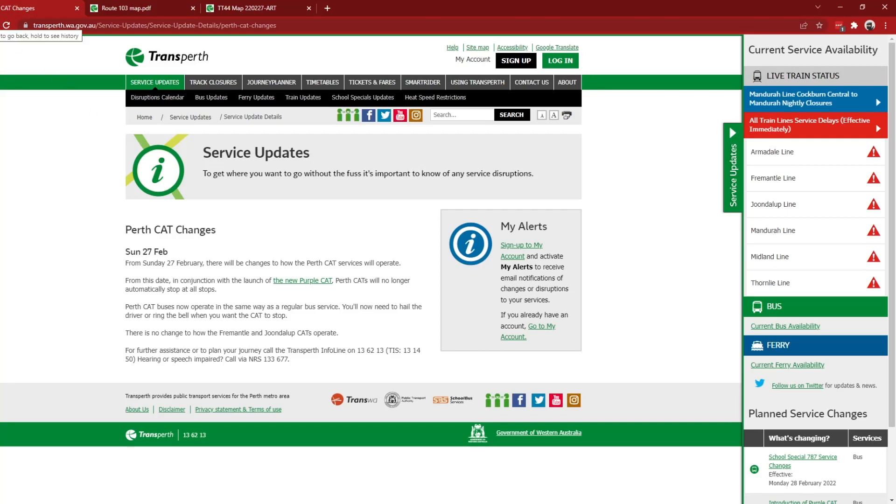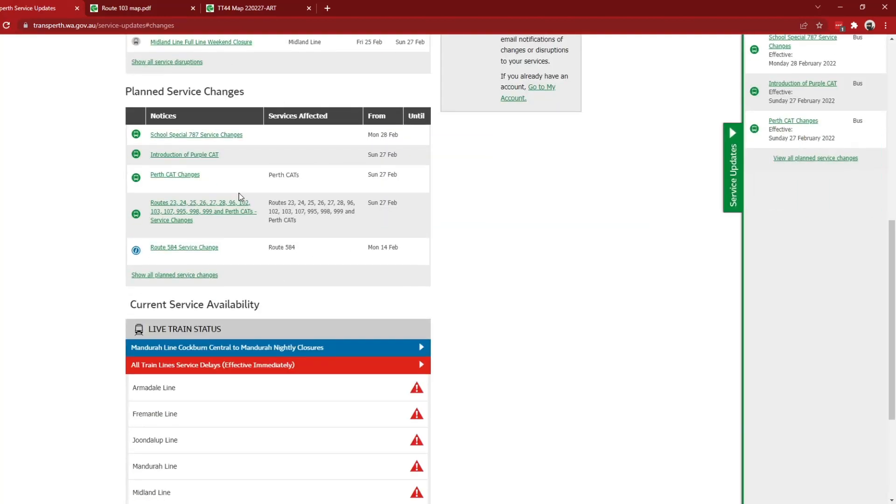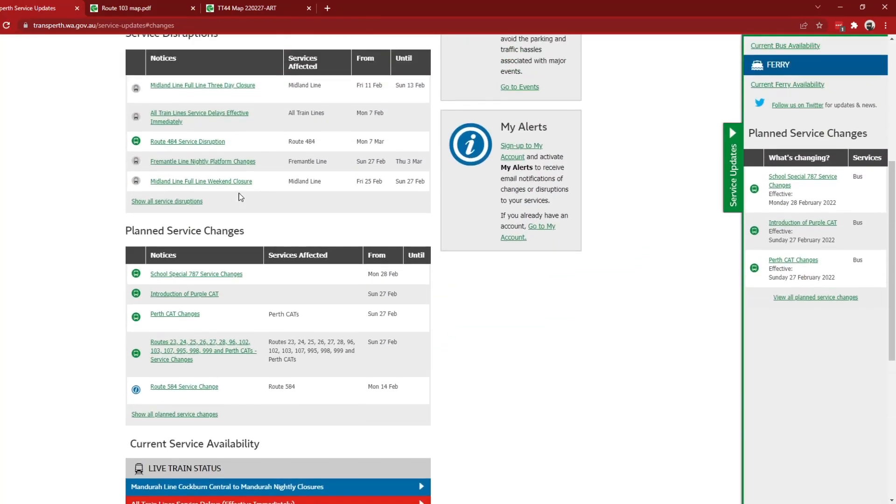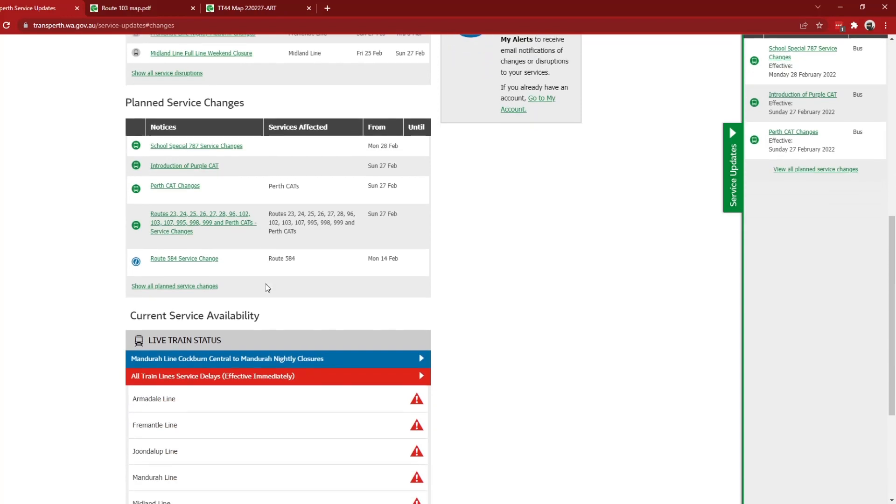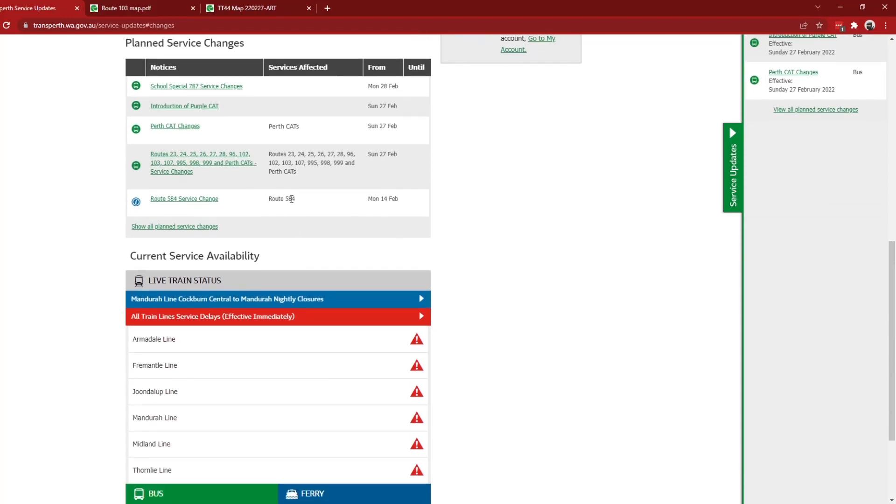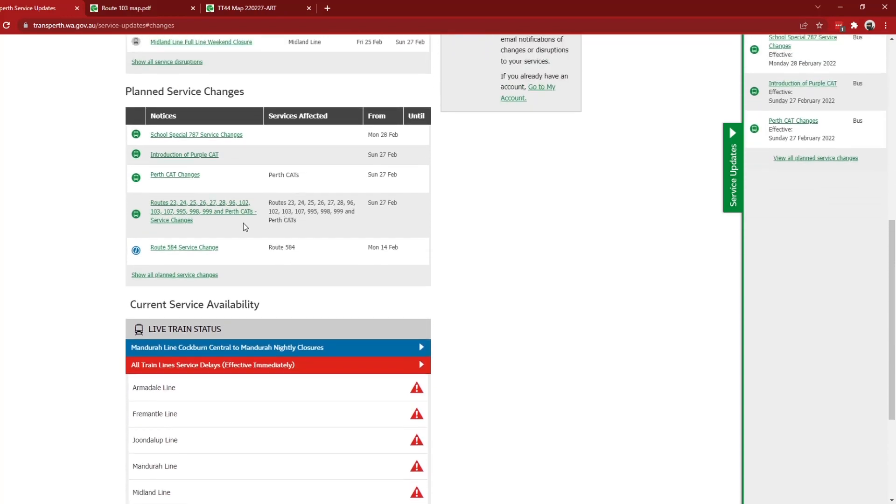All right, that's that. I just wanted to show you the new changes, make you aware of them. Yep, so on the 27th of February, that's happening.